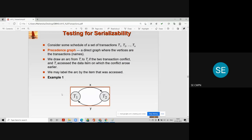We draw an arc from Ti to Tj if two transactions conflict and Ti accesses the data item on which the conflict arose earlier. The transaction that performs the read or write operation first is the initial vertex, and the destination vertex is the other transaction that later performs a read or write operation on the same data item. A particular schedule is serializable or not by the test of the precedence graph.